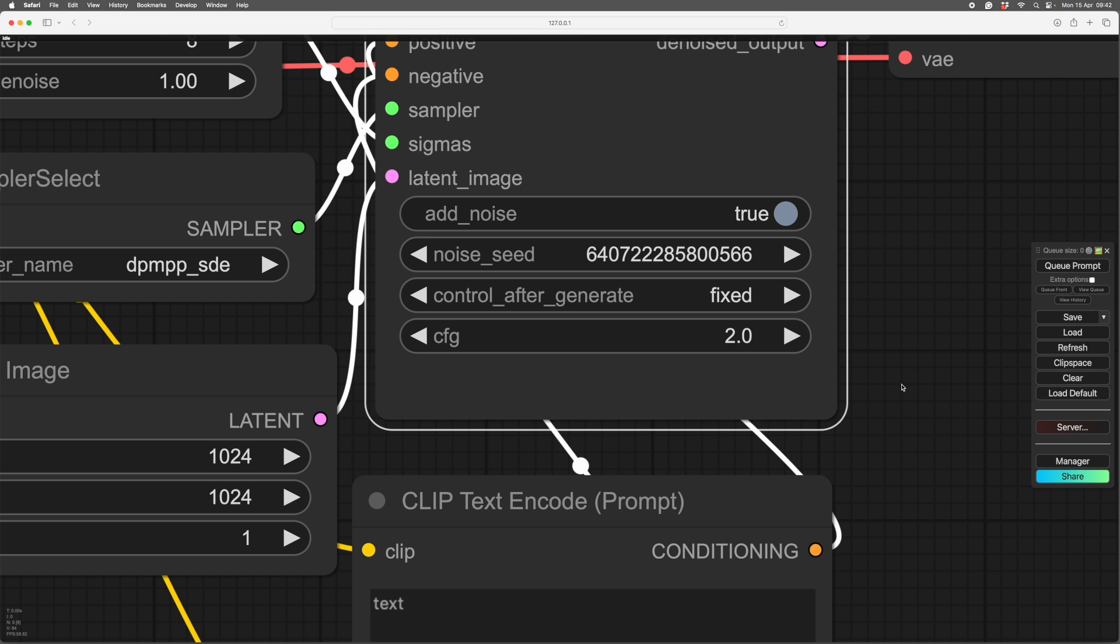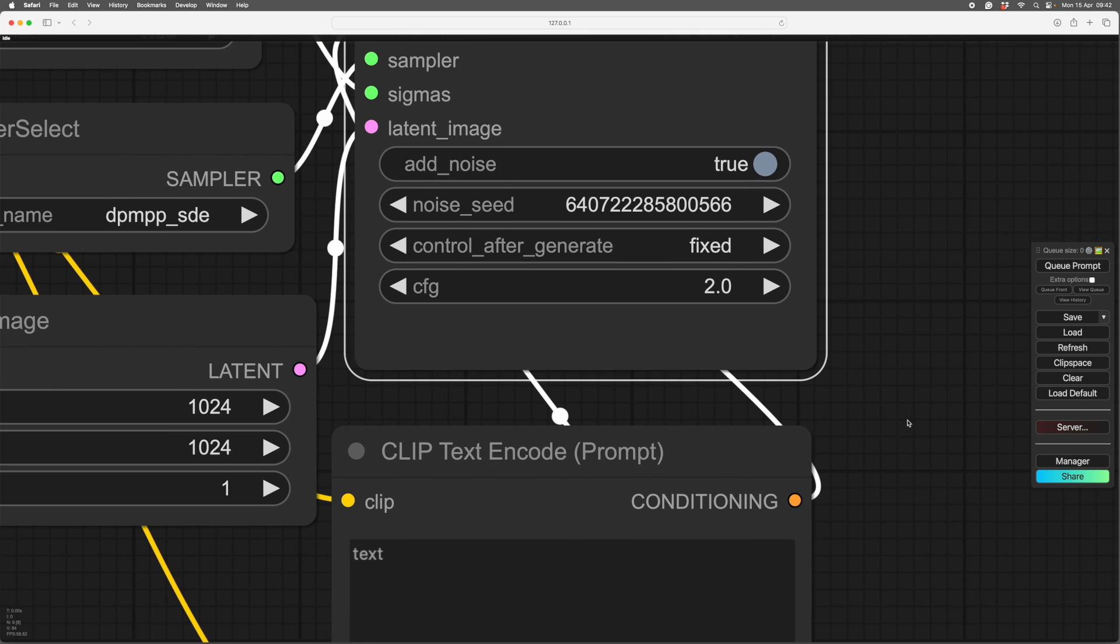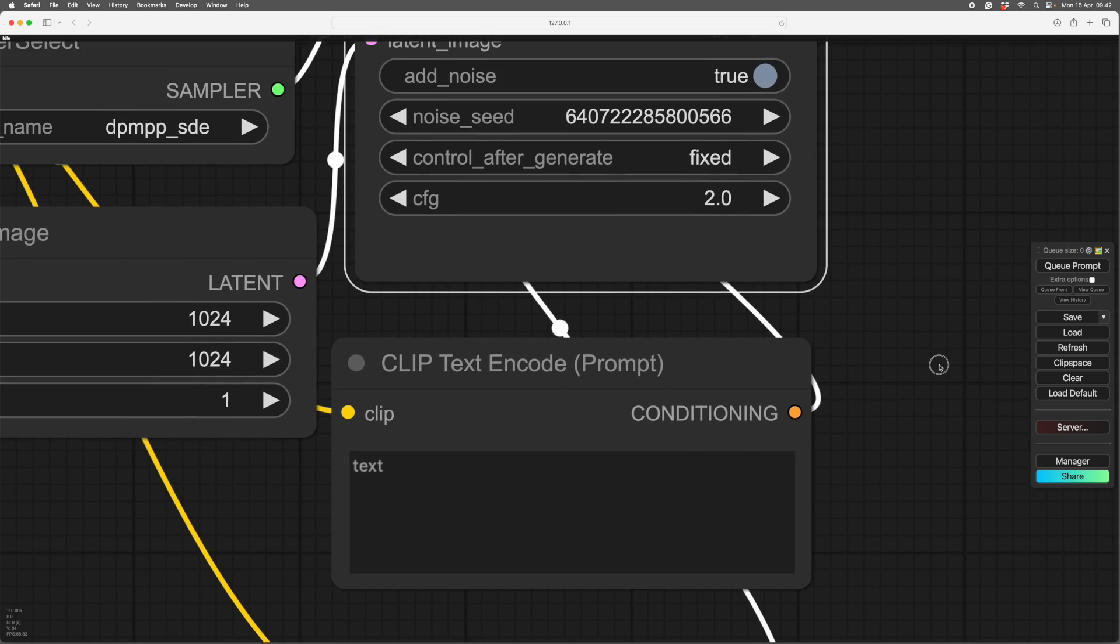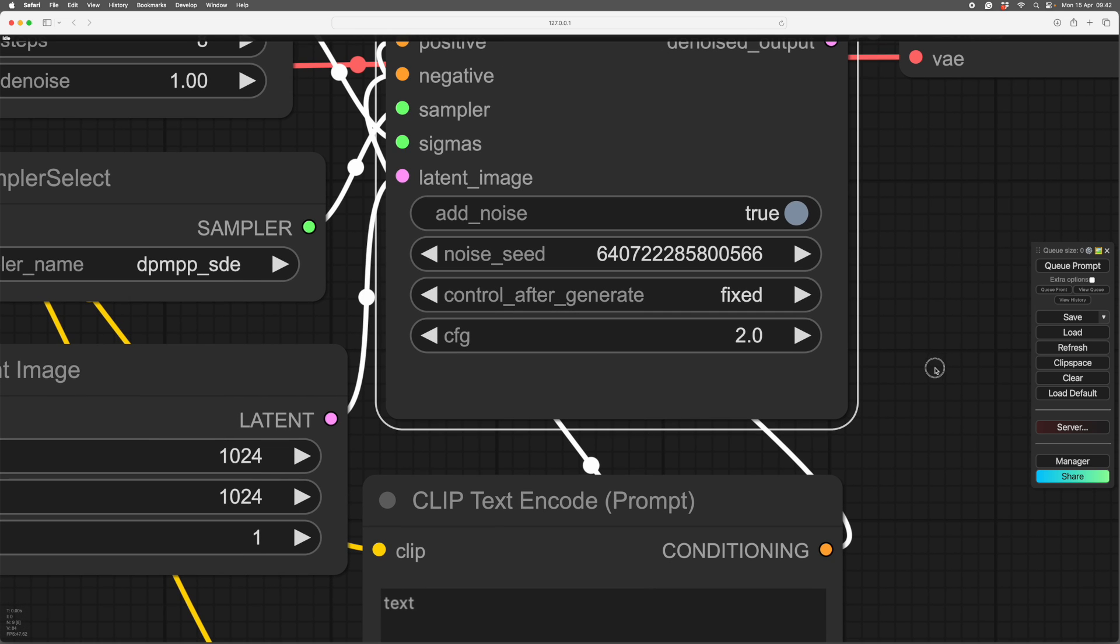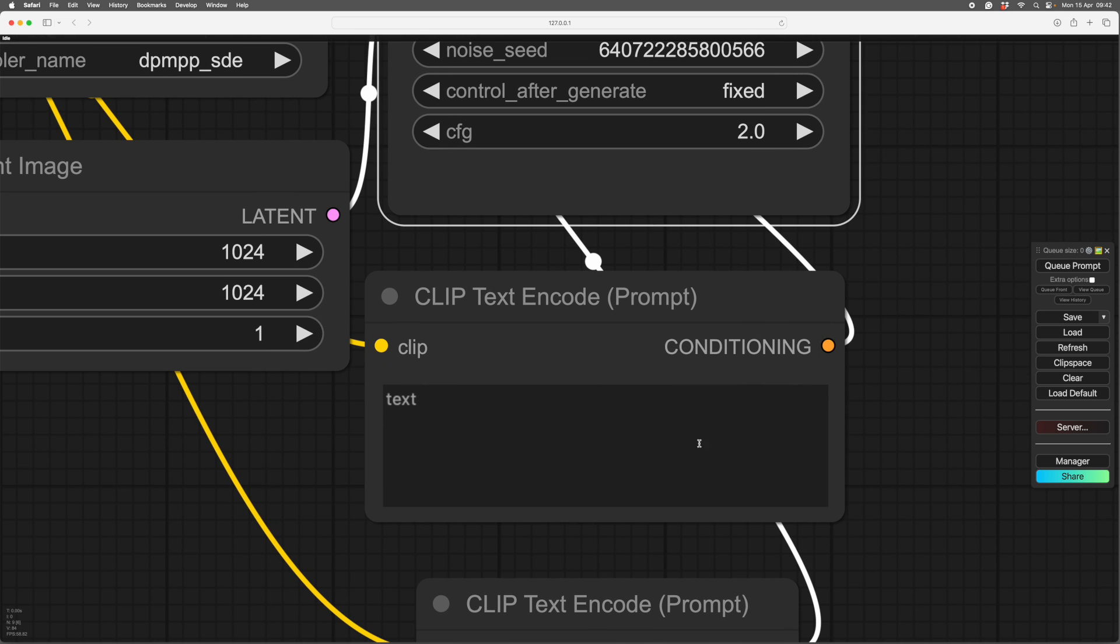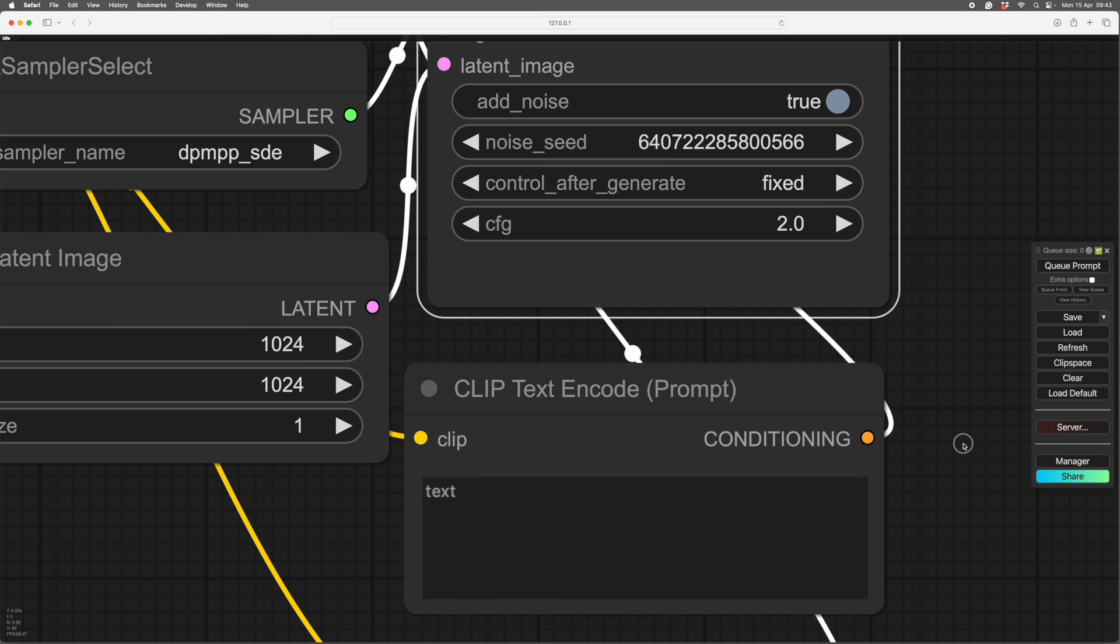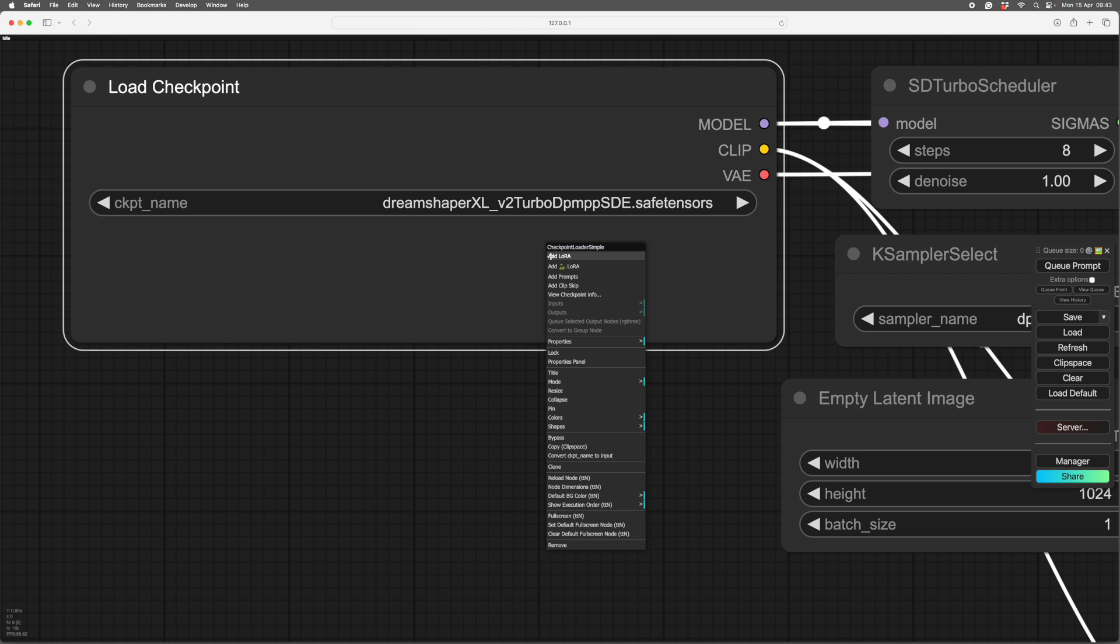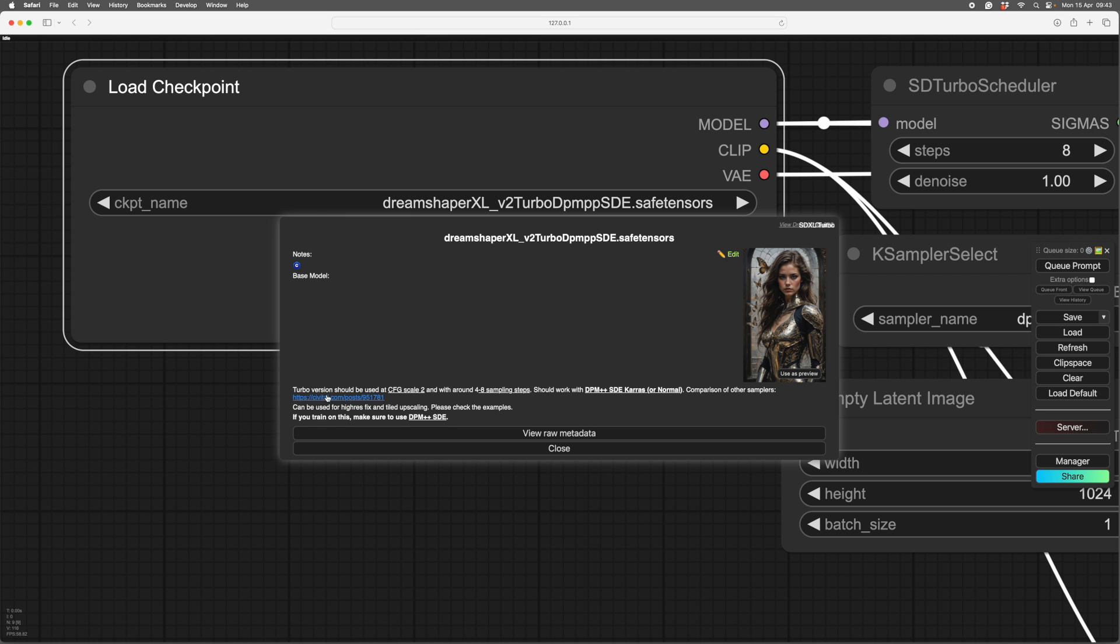CFG is how much it takes notice of your prompt, how much it takes notice of what you type in this box. This is the prompt box, so these two need to be talked about together. If this number is high, it won't take a great deal of notice. If it is very low, it will work too hard to fit it to this and you'll probably get a poor quality image. So it's best to have the CFG set to what it tells you here. CFG scale two, four to eight steps.